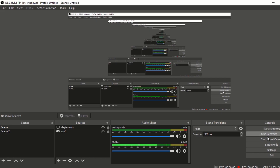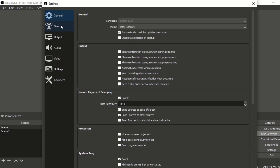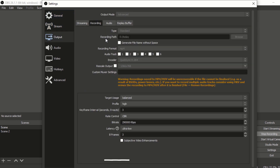OBS is actually the hardest part out of all of this, so pay attention. Go into settings, skip general, skip stream, go straight to output, skip stream again, click recording. Your recording path is where your recording goes when it's finished — some people have it go straight to their laptop, some use a memory stick, some use an external hard drive. I suggest using a memory stick or external hard drive and I'll explain why later.